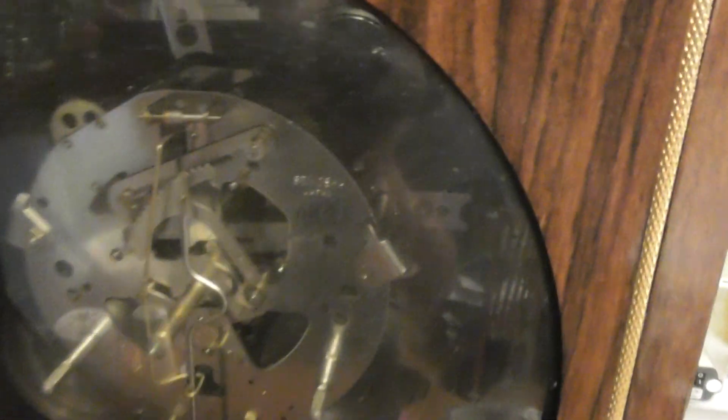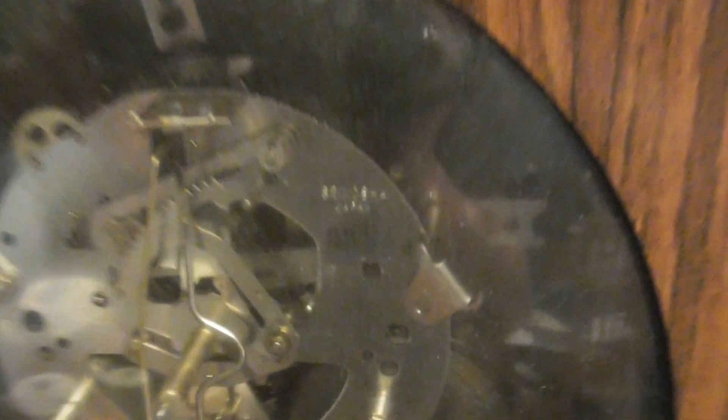Here you see the movement, and here is the back side.